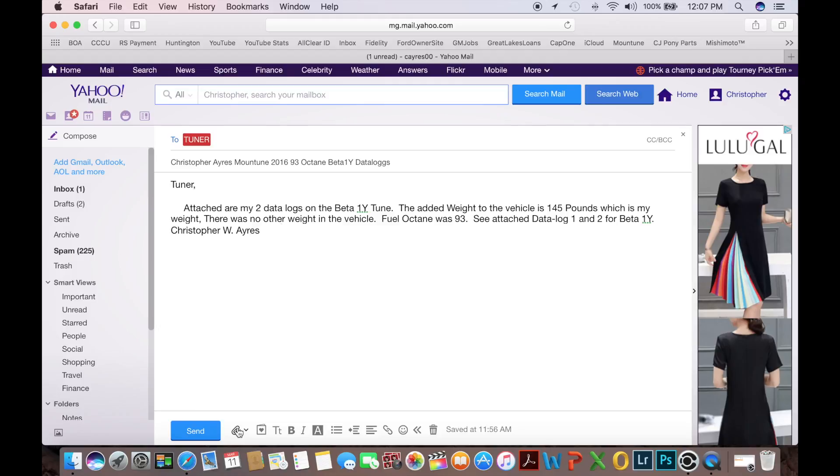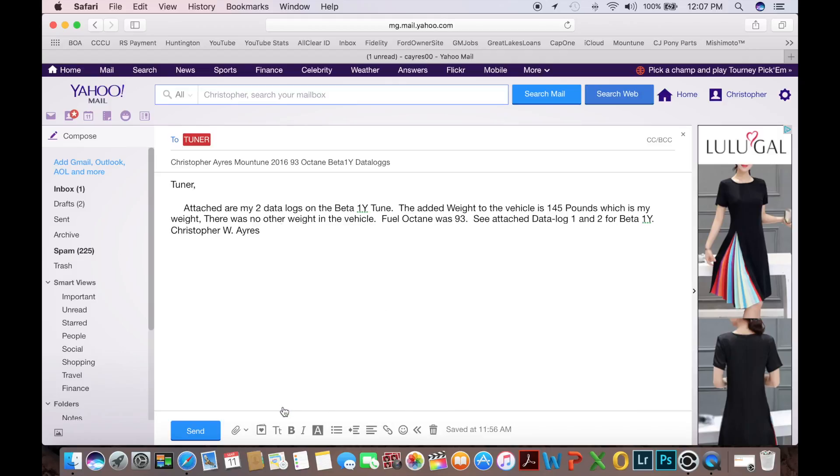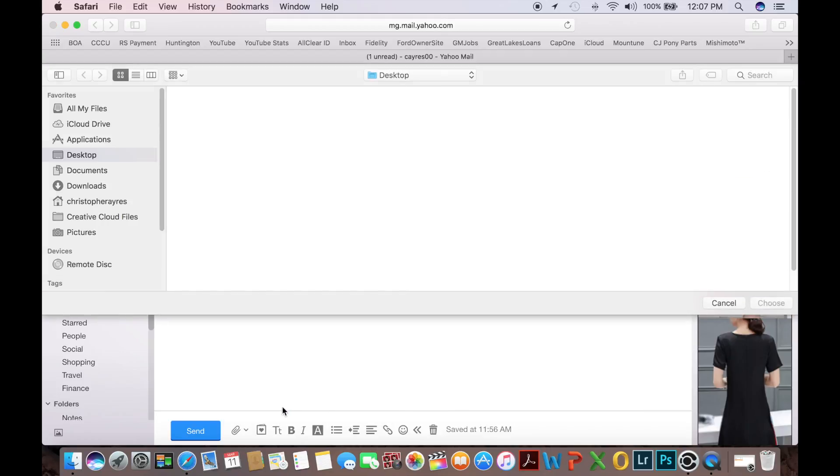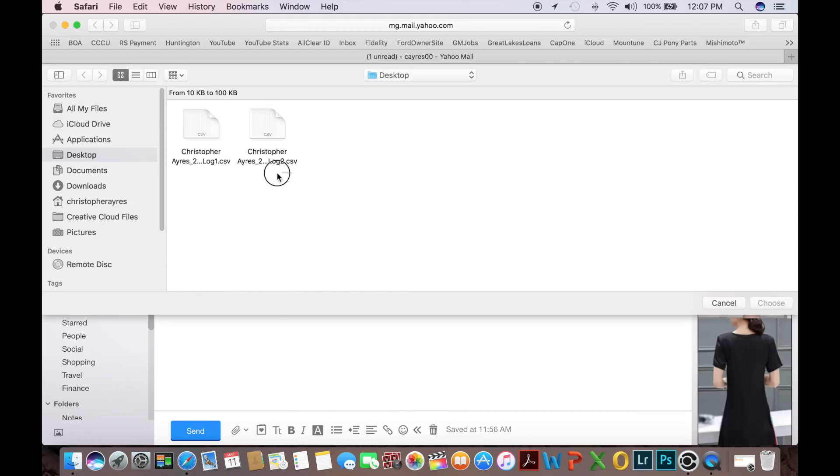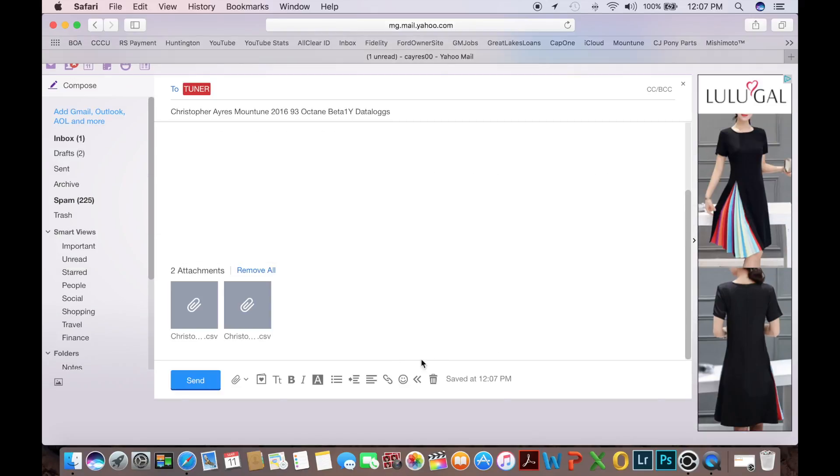Then we're going to go ahead and hit the attachment button. And we are going to attach files from this computer. And where you have those files on the desktop, just select both of them, choose, and then hit send.